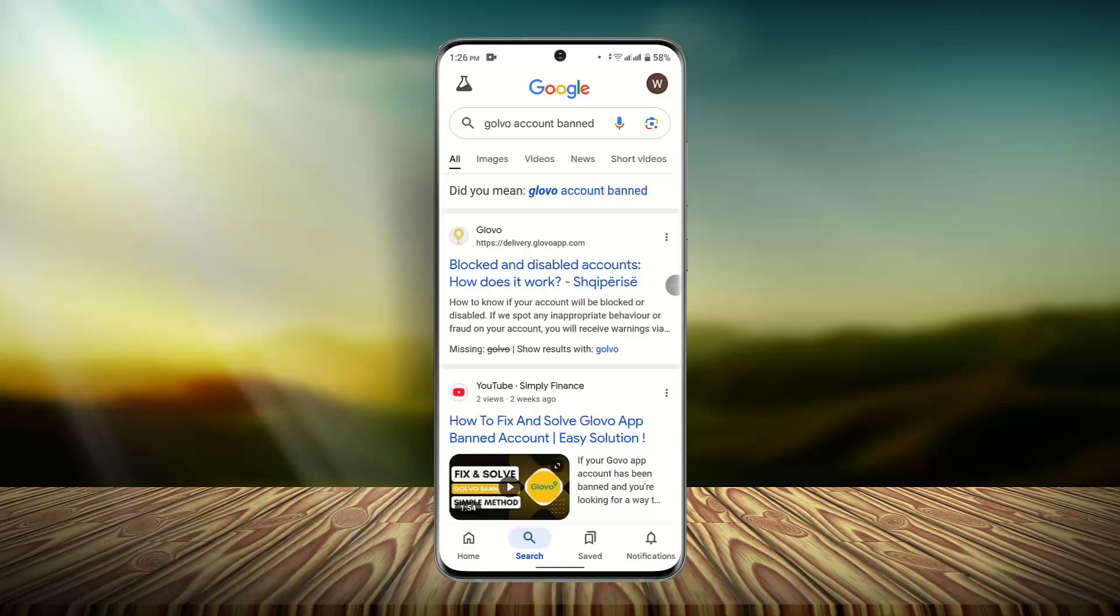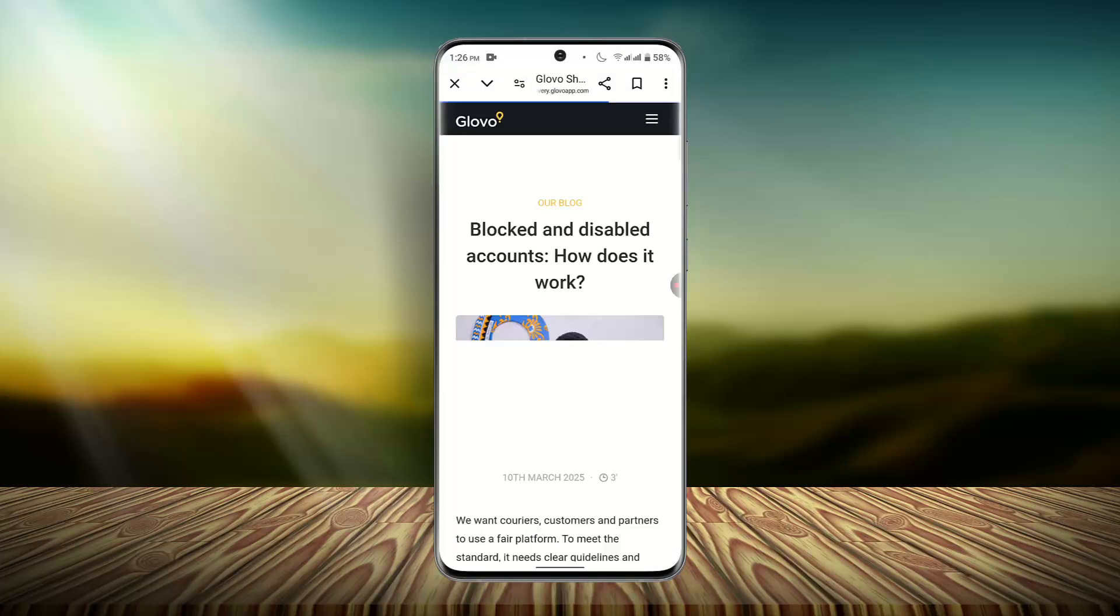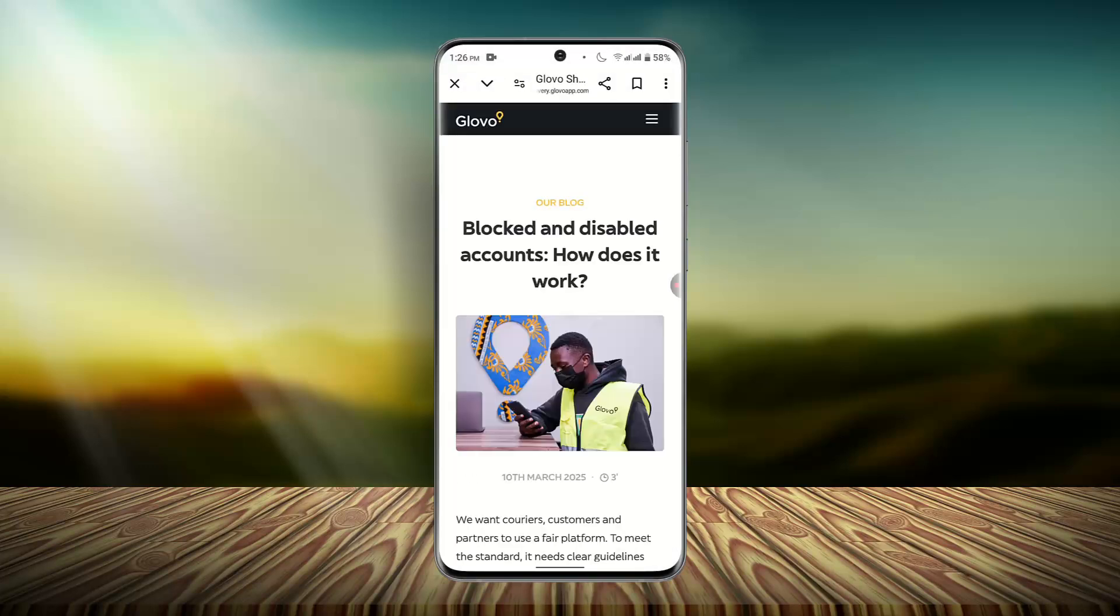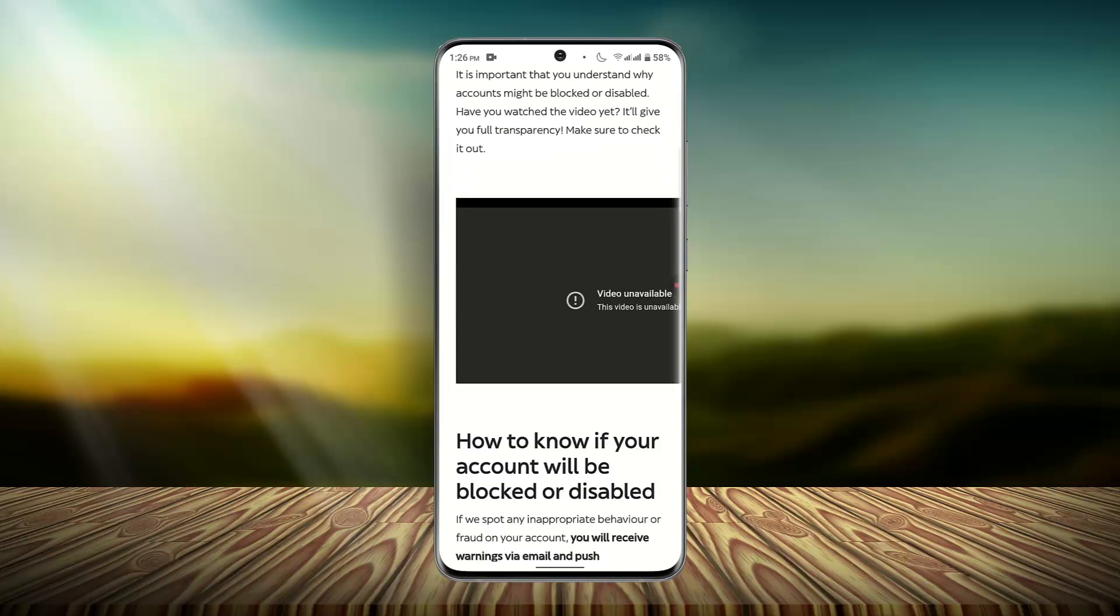So what you could do is open up a browser and type in 'Glow account banned,' and then you could press the first link that comes. After which, what you want to do is you want to go ahead and read about the articles right on this page.